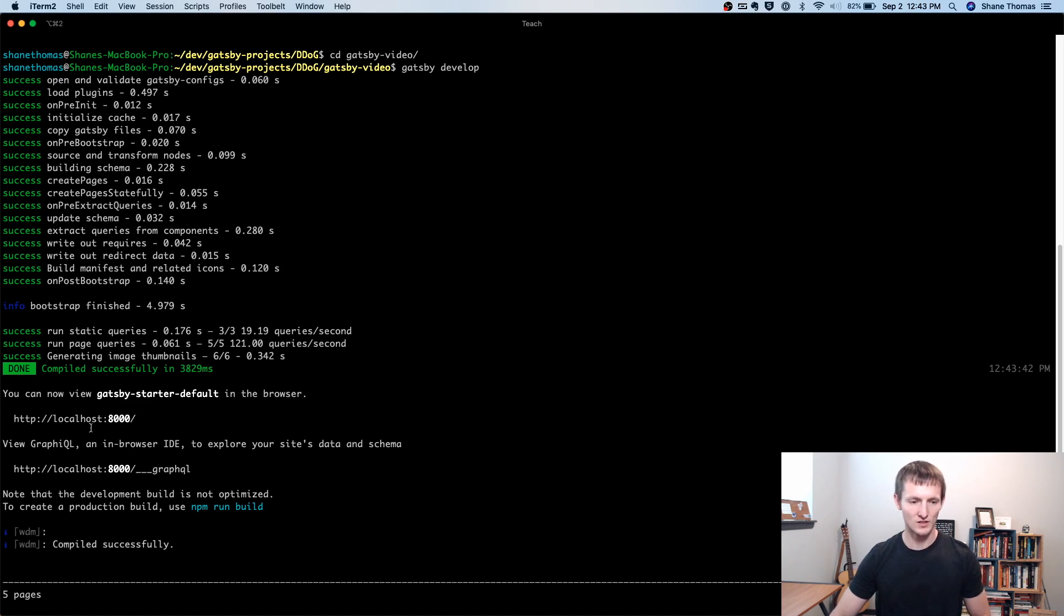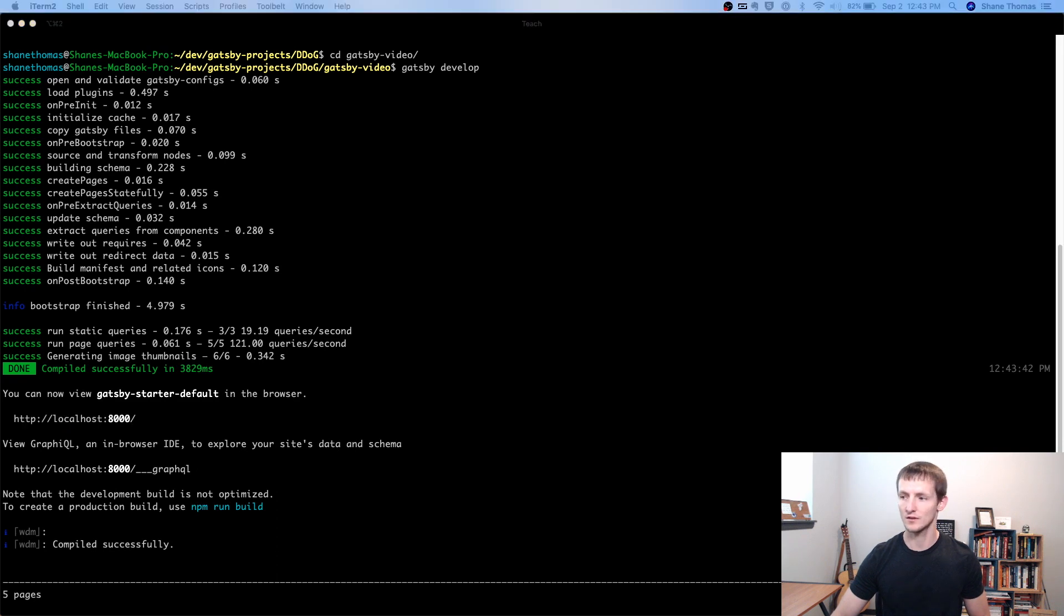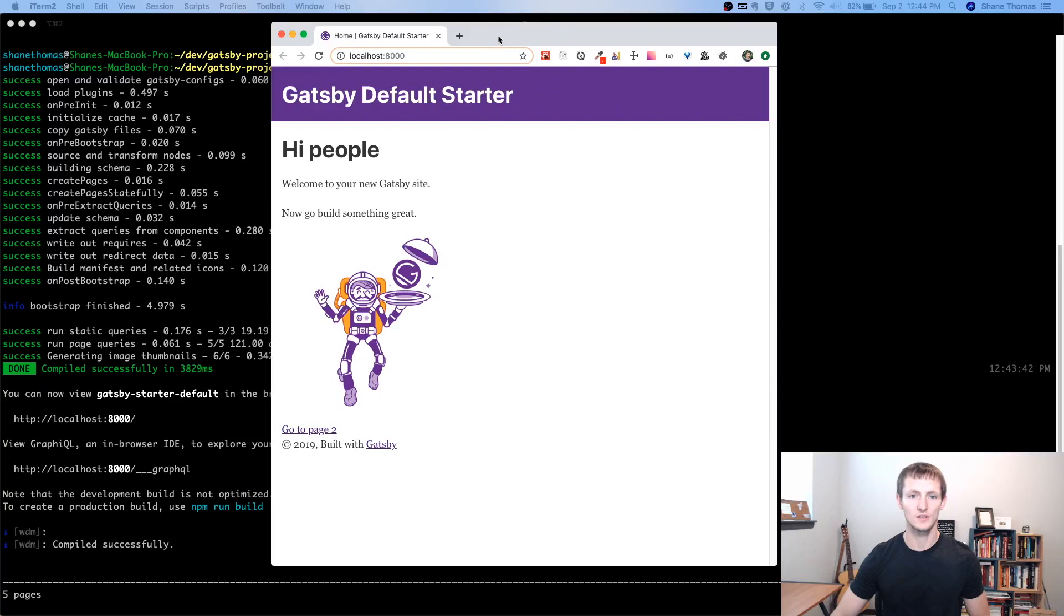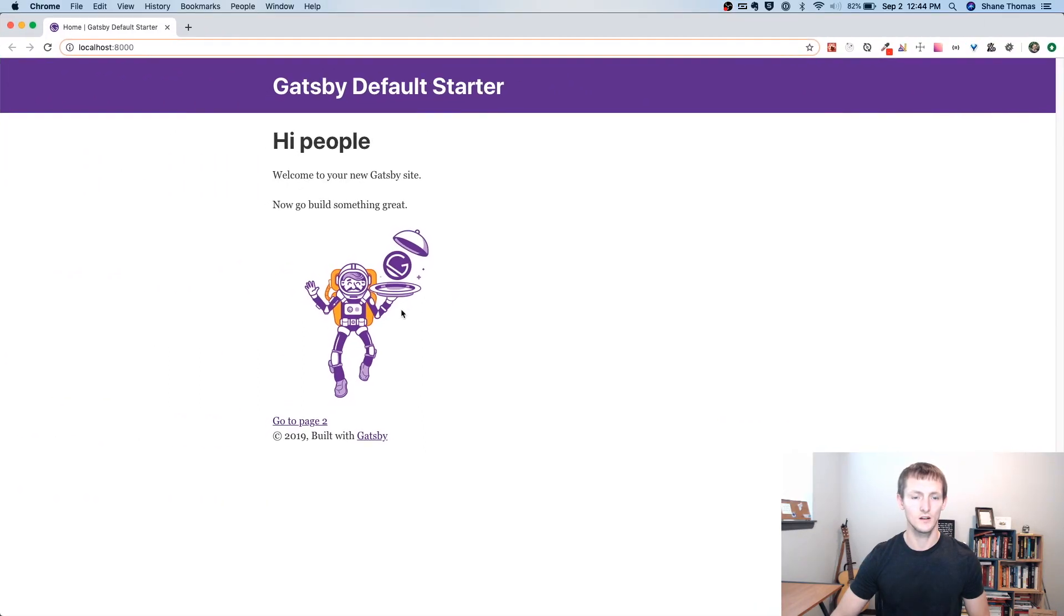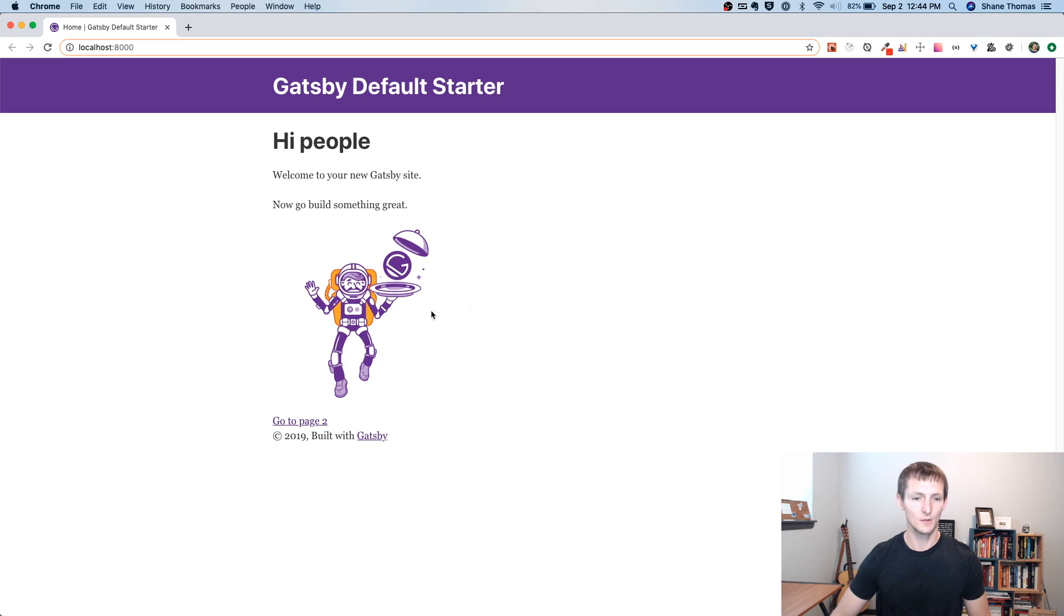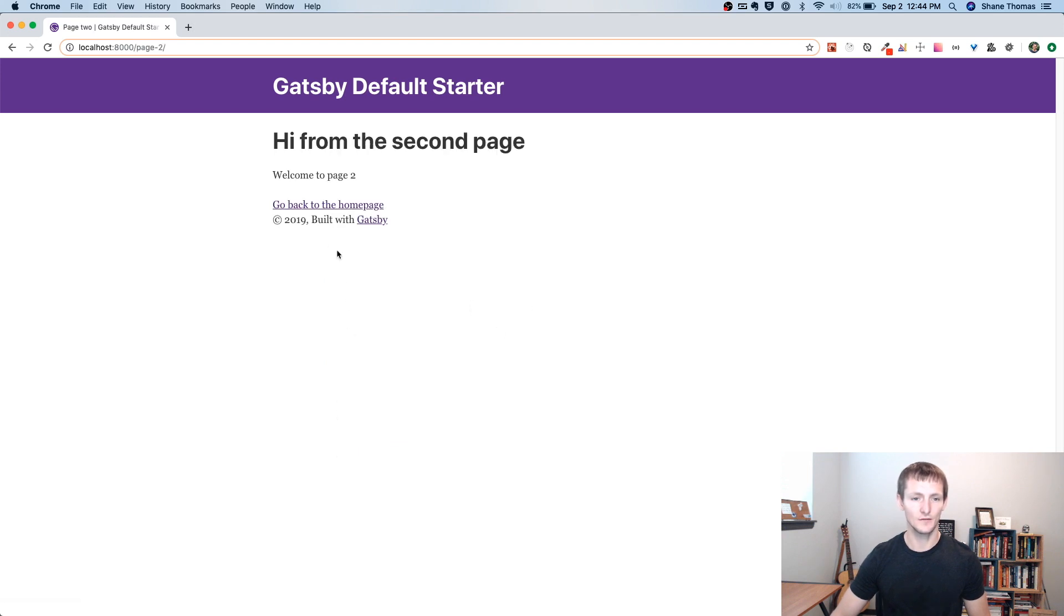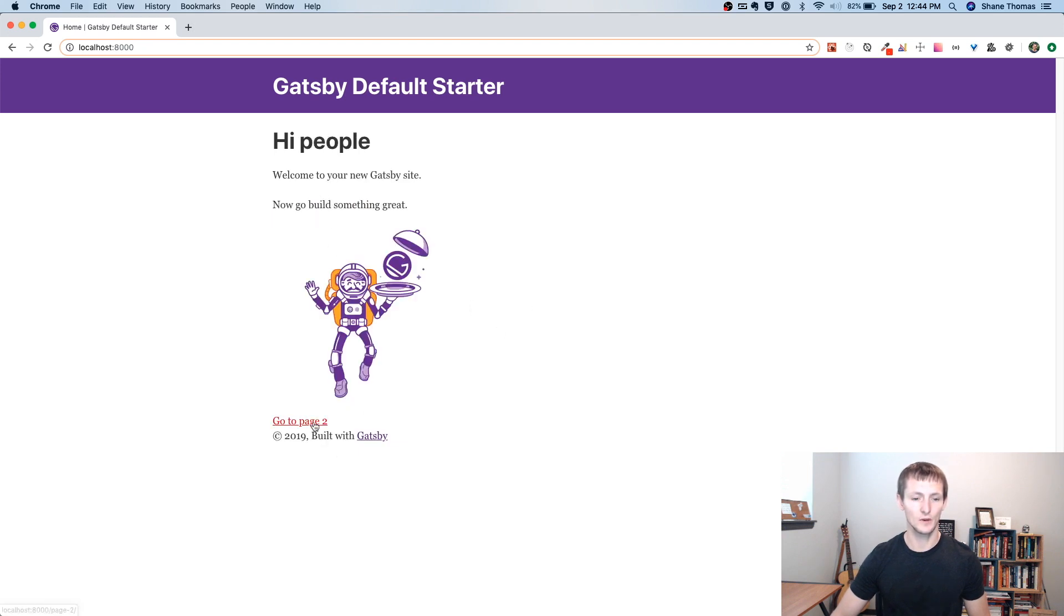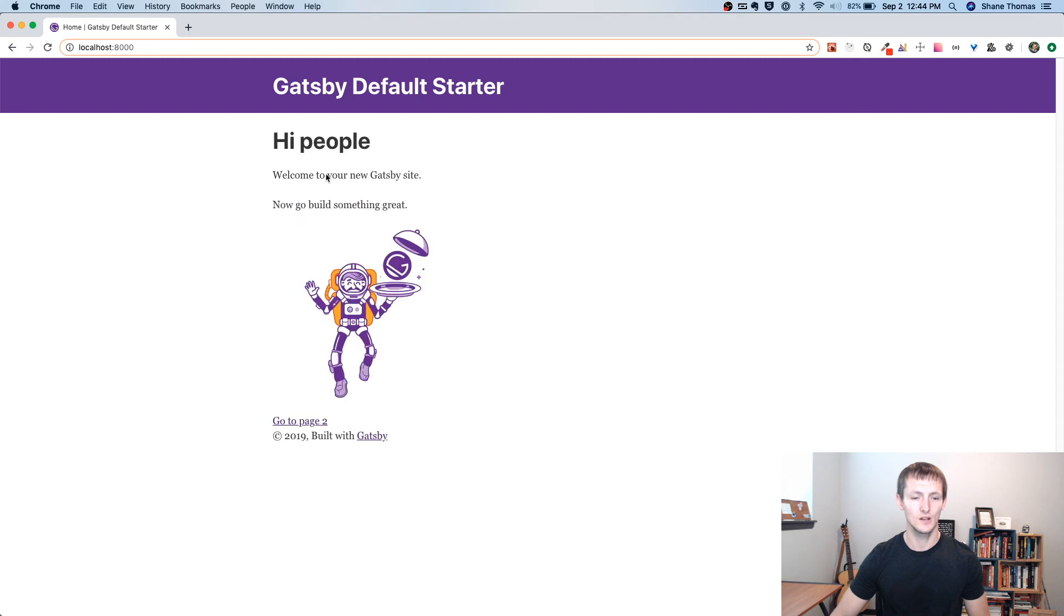So let's go ahead and start by just going to localhost 8000. And you can see we have our Gatsby default starter site here. There's not much to it. It's pretty simple. We have our first page, and then we have a second page that we can go to. You can see there's some images, some markup, things like that.